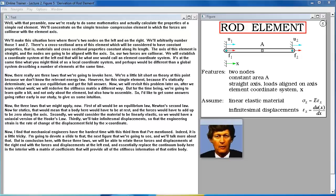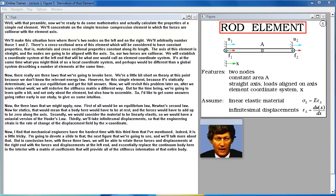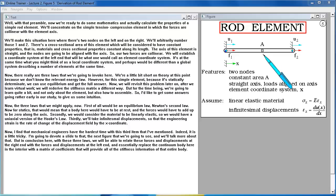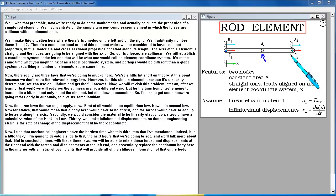With that preamble, we're ready to do some mathematics and calculate the properties of a simple rod element. We'll concentrate on the simple tension-compression element in which the forces are collinear with the element axis. We'll have two nodes on the left and right, arbitrarily numbered one and two. The cross-sectional area will be considered constant — constant material and cross-sectional properties along its length. The axis is straight, loads are aligned with the axis, and our two forces are collinear.